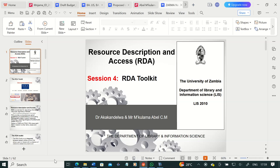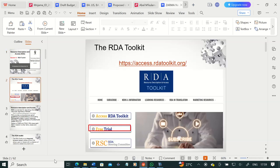Resource Description and Access is a cataloging code. RDA was to be called AACR3 because it was a continuation of the cataloging code AACR2 revised. However, after consideration, it was decided by experts that it should not be referred to as AACR3 because of the significant changes that RDA was introducing. So it was agreed that it would be referred to as Resource Description and Access.